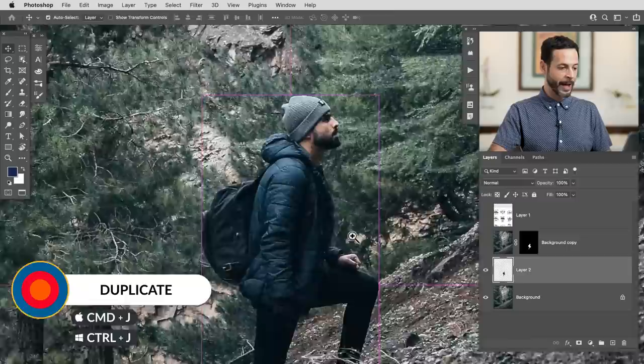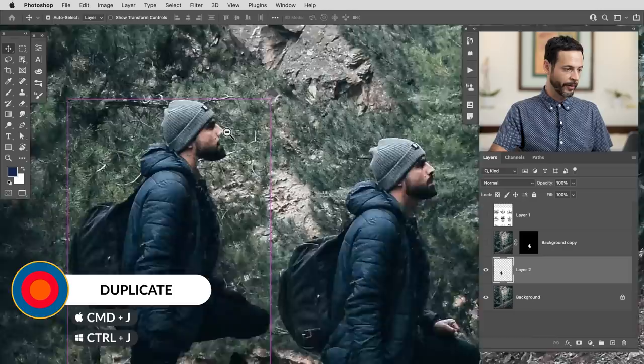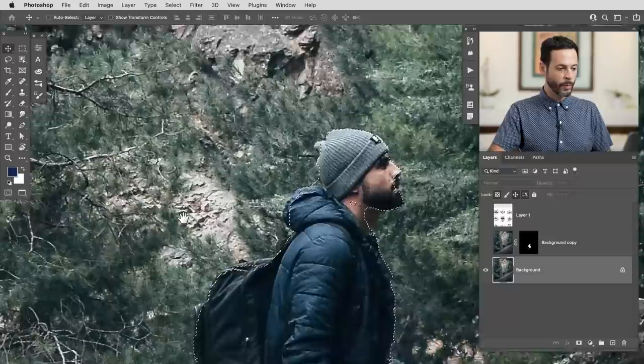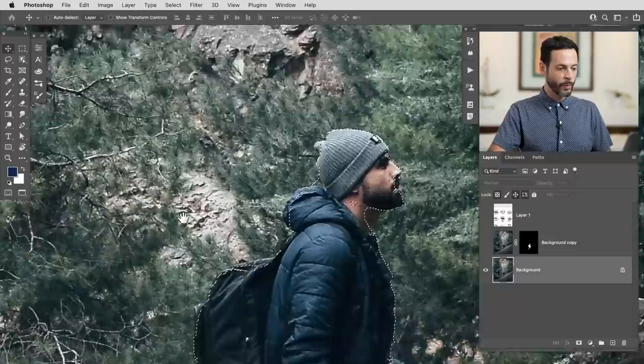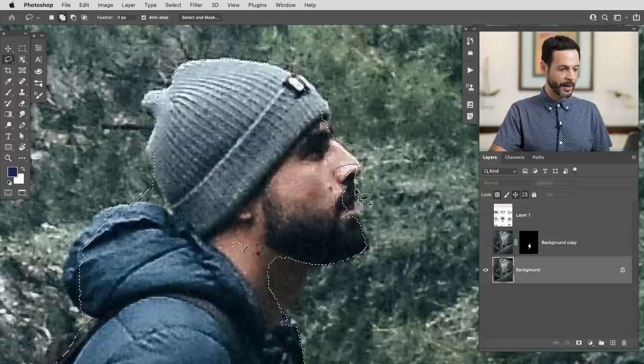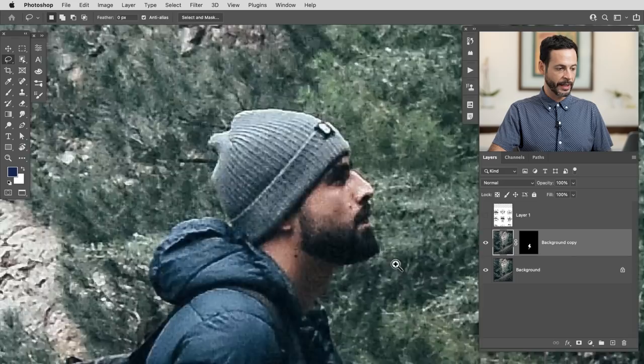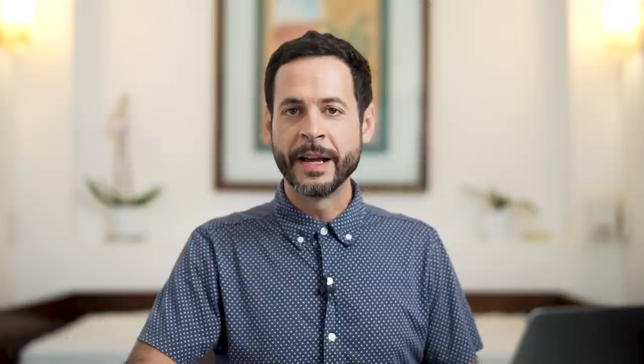I'm going to click on my background layer, hit Ctrl or Command J to duplicate it, and use my move tool to see what it cut out — not exactly perfect. But that's okay because selections can be changed at any time. If you remember from our first episode, I could grab my lasso tool, hold Shift to add to my selection, and just clean it up wherever needed. Because the object selection tool did such a great job, we're just going to leave the selection we made in the first example — our subject is cut out very well.